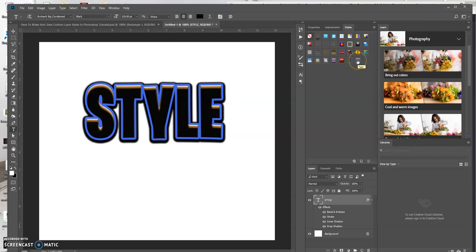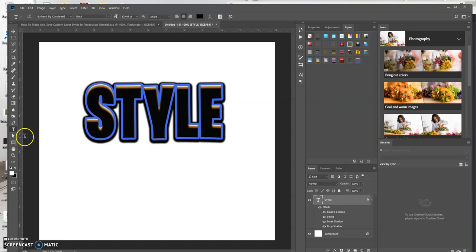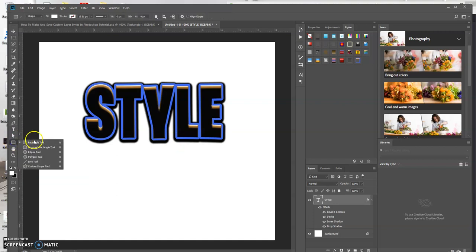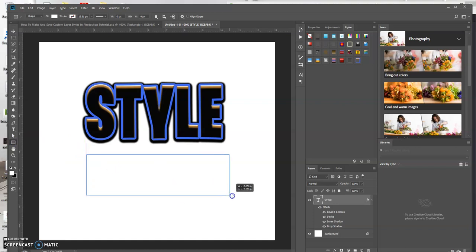So now let's say you want to create new text or add a rectangle. So here I'm going to add a rectangle. I'm just going to draw a rectangle.